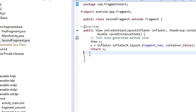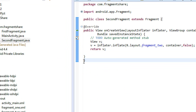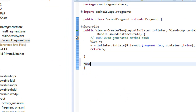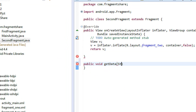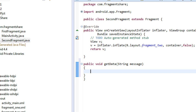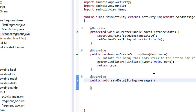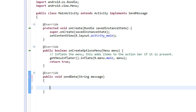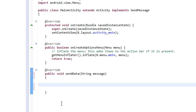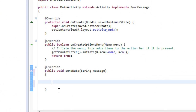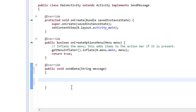On the second fragment, we need some method for catching the data. Create a method: public void getData(String message). Go to the MainActivity — here we receive the message from the first fragment. I am going to forward that message from the MainActivity to the second fragment, so we need to find the second fragment and create an object of SecondFragment.